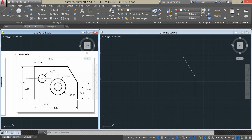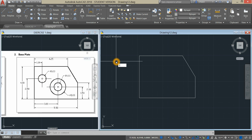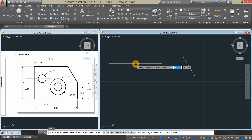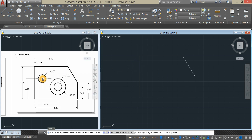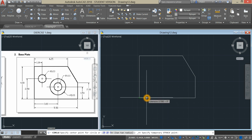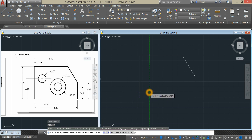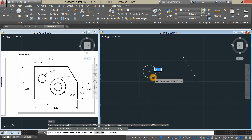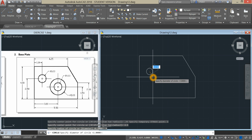To locate the center point of the circle, we have to use Temporary Track Point again. Type C for Circle Command, Shift Right Click, and select Temporary Track Point. The distance from the left is 1 unit, and from this corner is 2.5. Hover over, then click, and enter 1 unit. Bring your cursor up for 2.5. Enter D for Diameter Option and enter 1 unit.